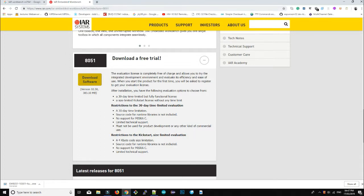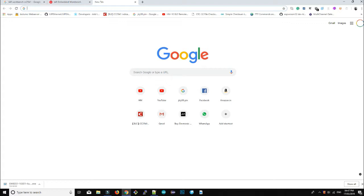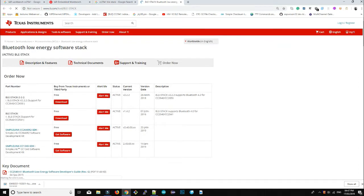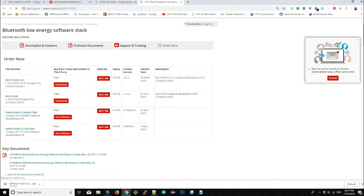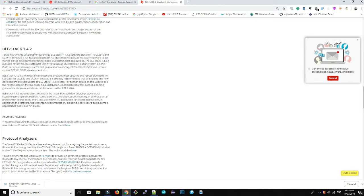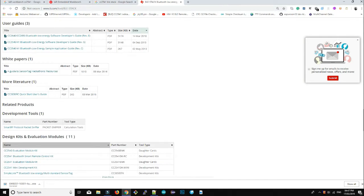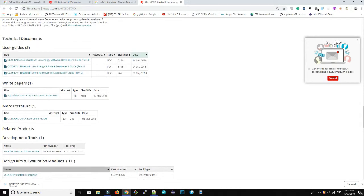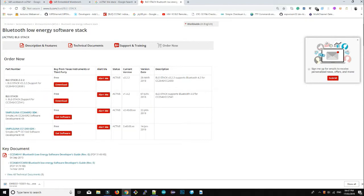Next, you have to install the CC2541 BLE stack, also called the TI BLE stack. Just Google it. On the TI website you can find the BLE stack. There are also other BLE stacks that support particular MCUs. We are going with BLE stack version 1.4.2 because it supports the CC2541 IC. You can download it from there.